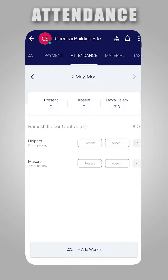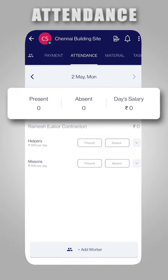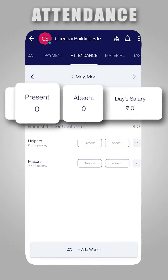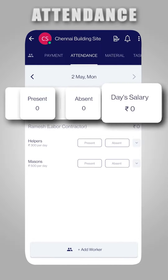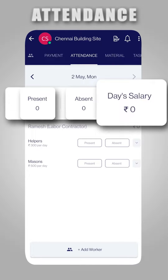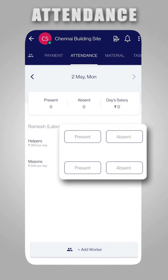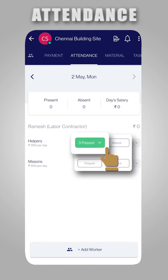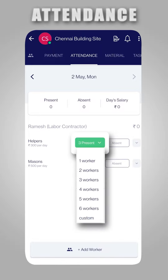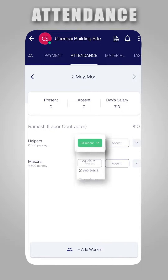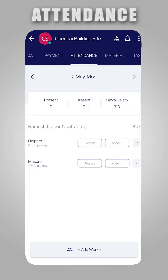In the Attendance section, you can track daily attendance of your labor force and their salary calculations. Here, you can mark attendance for every worker or mark the worker count for your labor contractors.